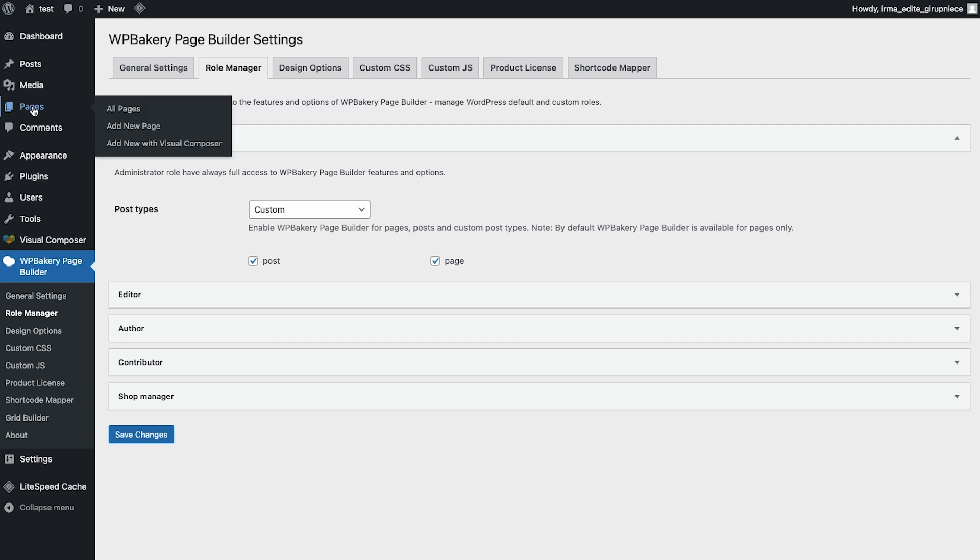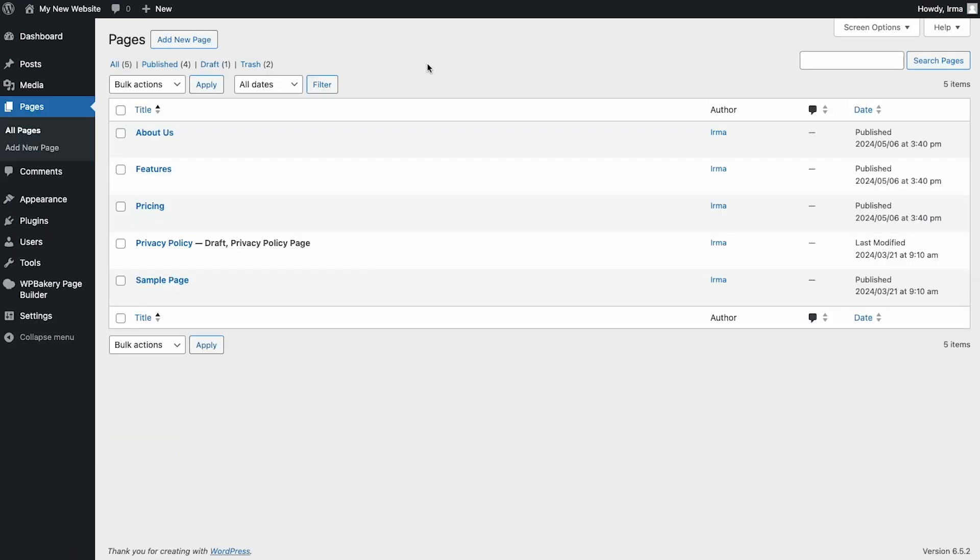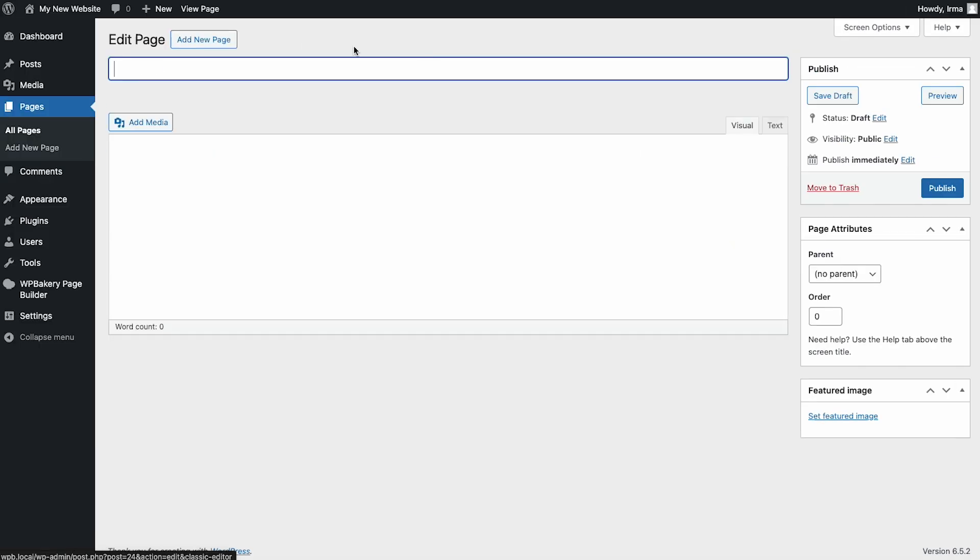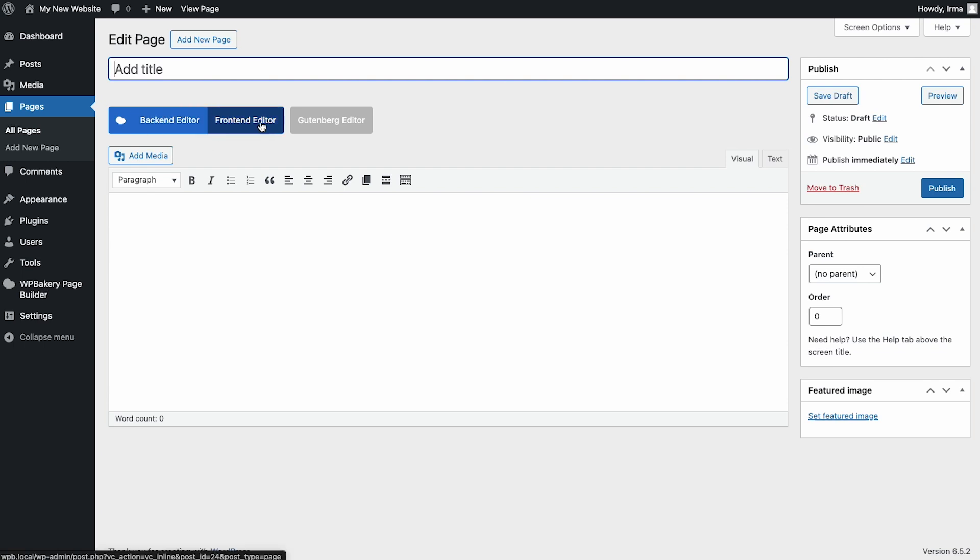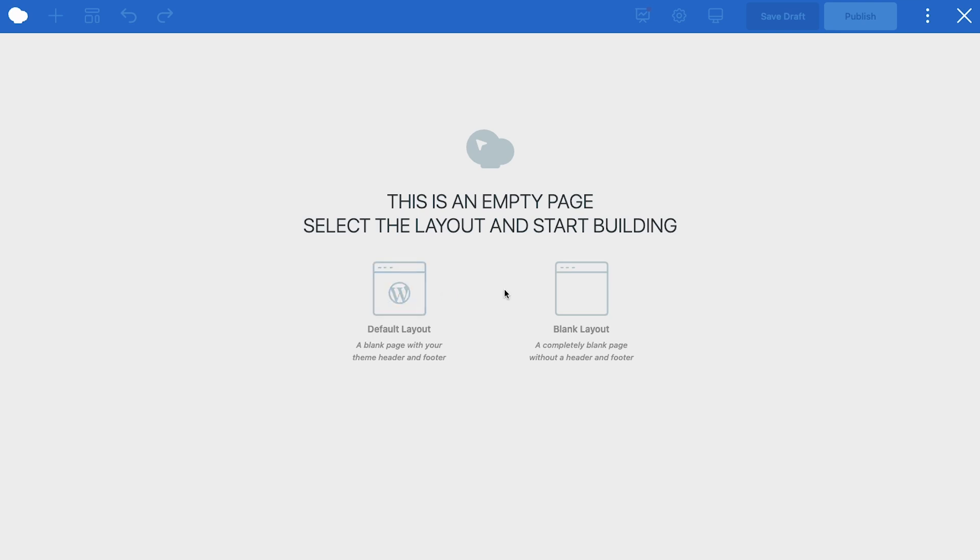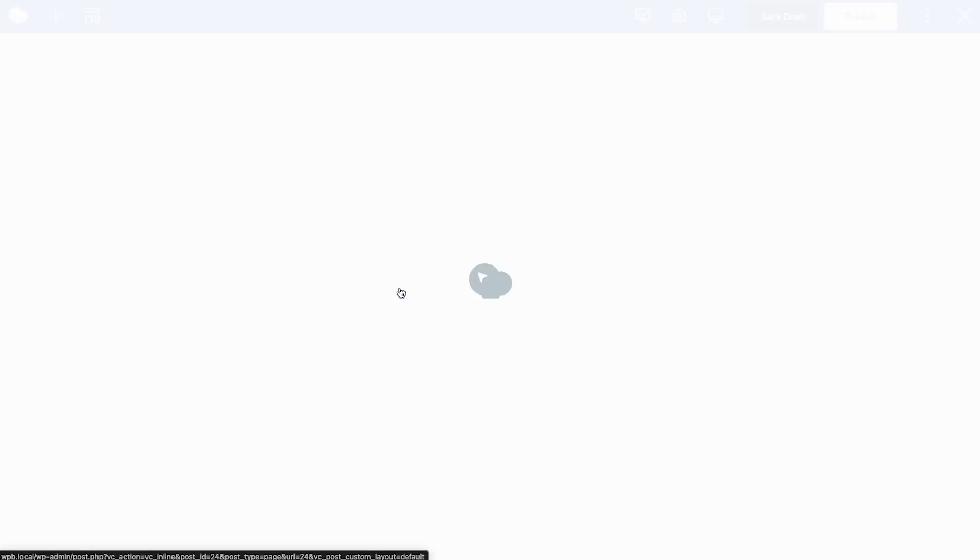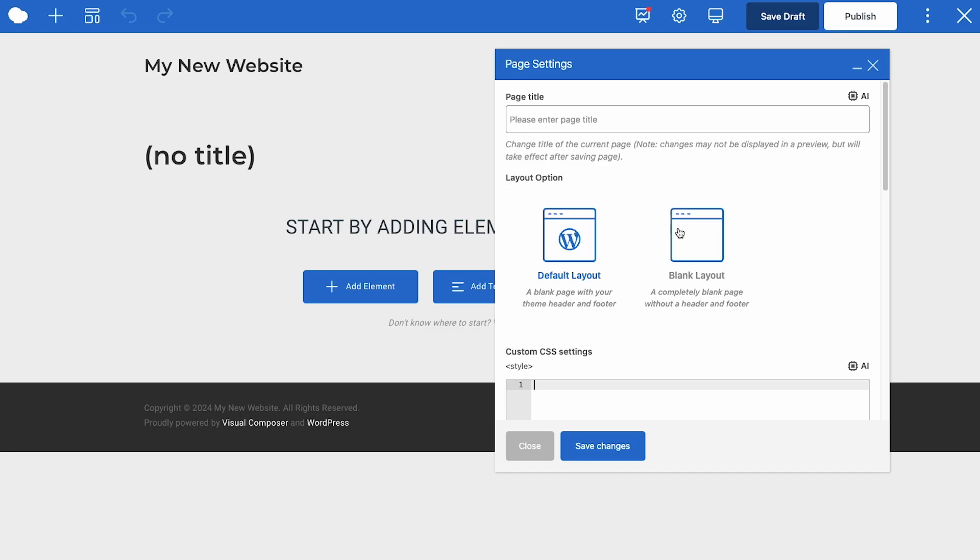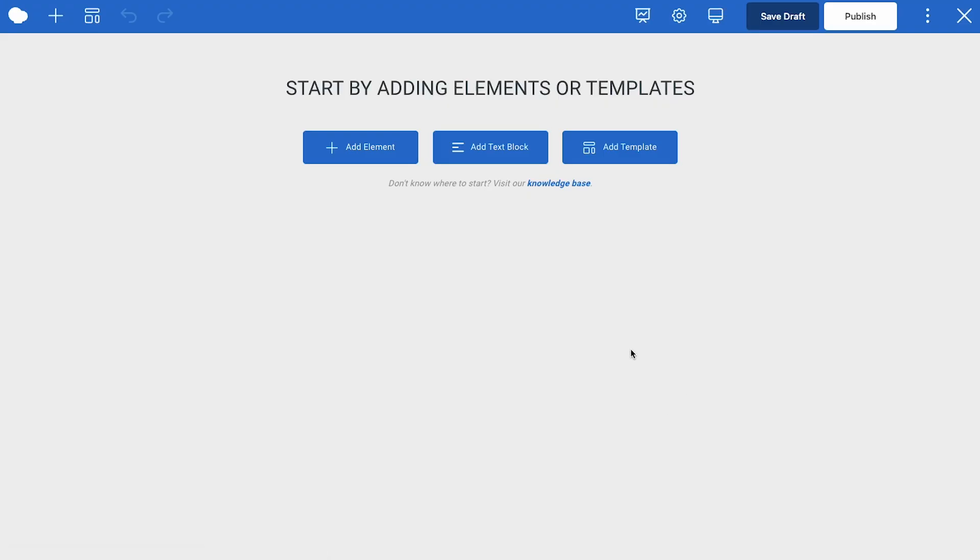To create a new page with WPBakery, go to pages, click on add new page and as you can see you have the option to use the frontend and the backend editor. Today I'll show you the frontend editor but note that you have the option to choose or use both. This is the blank page wizard where you can choose if you want to build a page with your theme default layout which will be a blank page with your theme's header and footer or you can go with a completely blank page. If you want to go with the blank page option you could change that at any time here in the page settings.